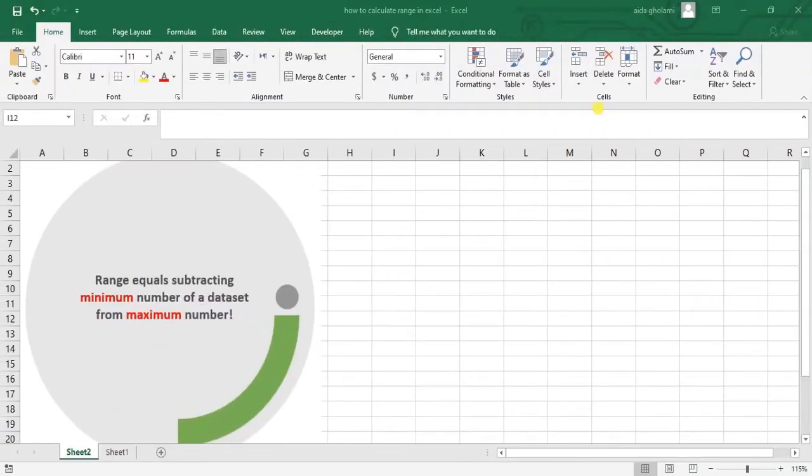Hello everyone, this is Aida Kolomi from AgriMets of Research Company and here we have a super simple and easy tutorial for you.